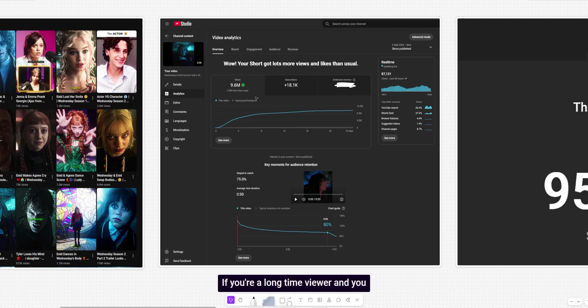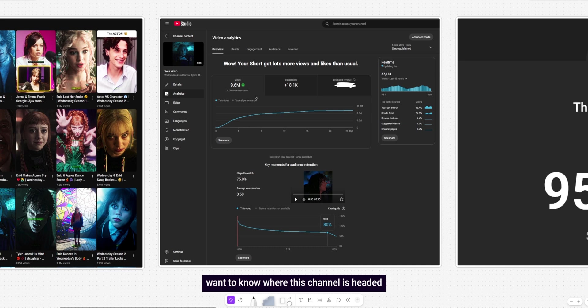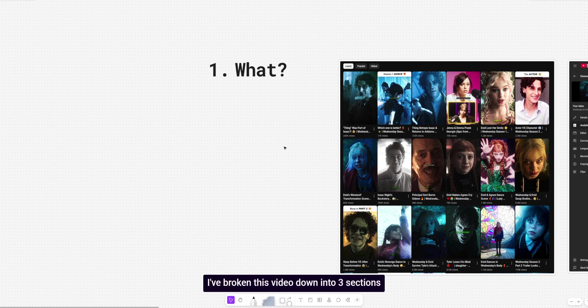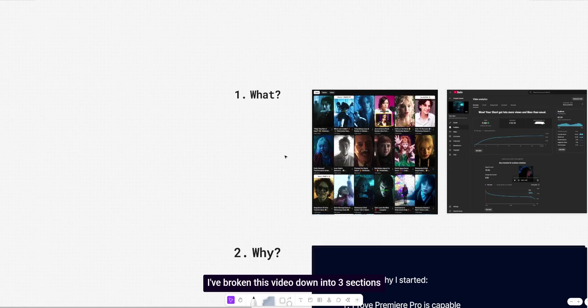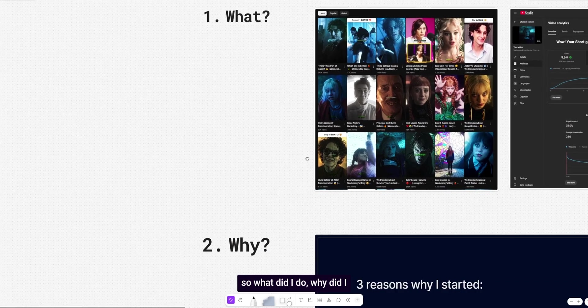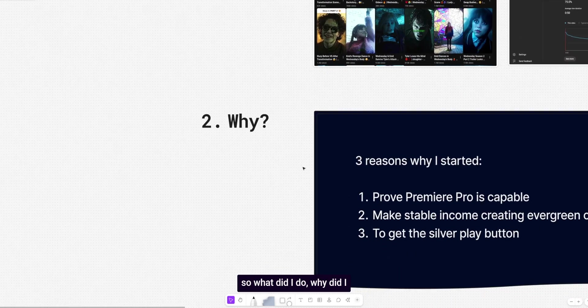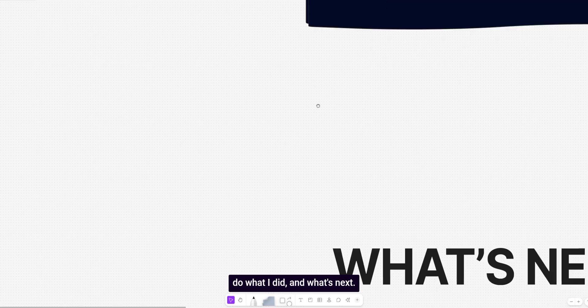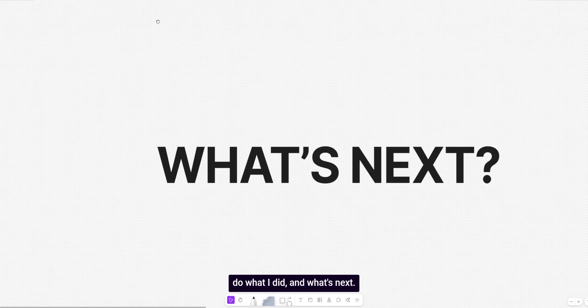Welcome to the plan. If you're a long time viewer and you want to know where this channel is headed, then I recommend you watch this video to the very end. I've broken this video down into three sections. So what did I do? Why did I do what I did? And what's next?